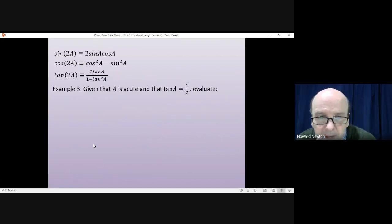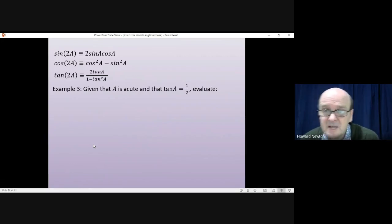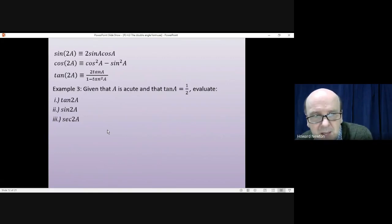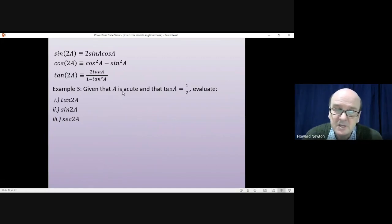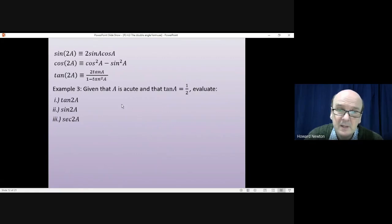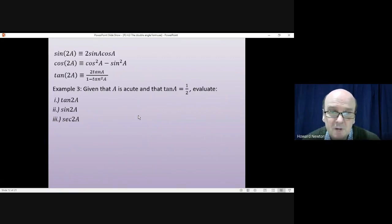Example three: all three double angle formulae are written up as we'll likely need all of them. Given that A is an acute angle and tanA = 1/2, evaluate tan(2A), sin(2A), and sec(2A). Because A is acute, it's useful to sketch a right-angle triangle with tanA = 1/2, labelling the opposite side 1 and adjacent side 2. Pause the video and have a go yourself first.